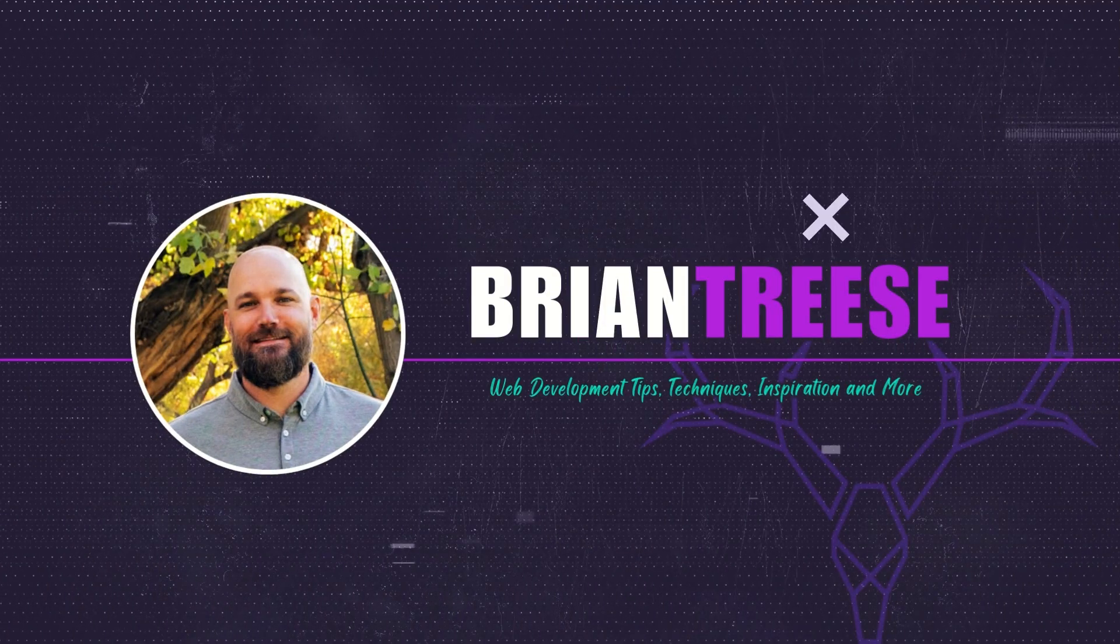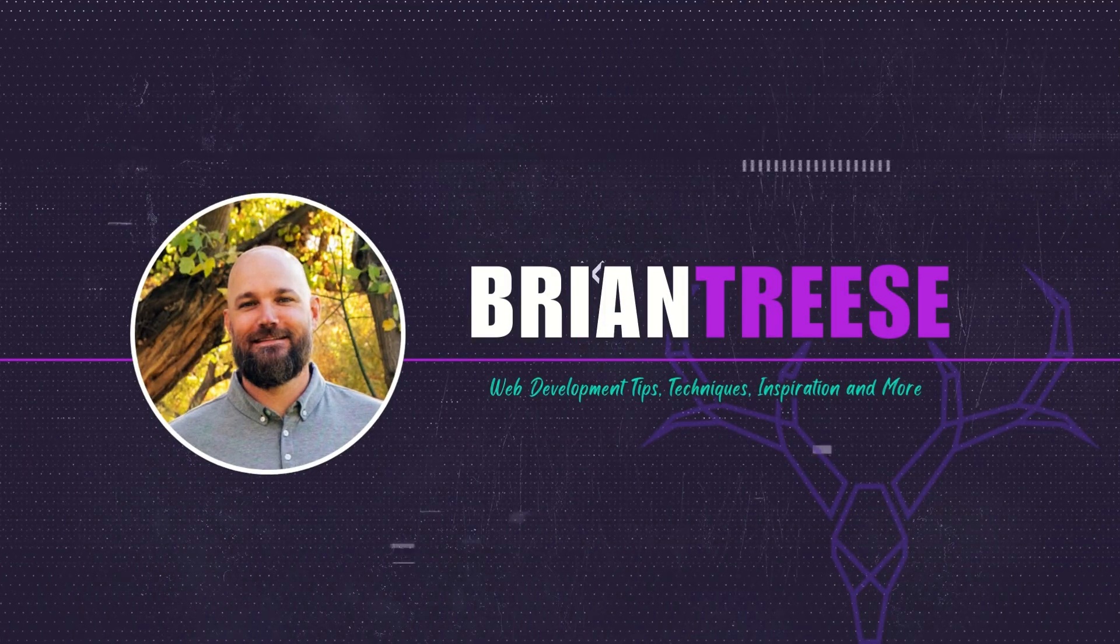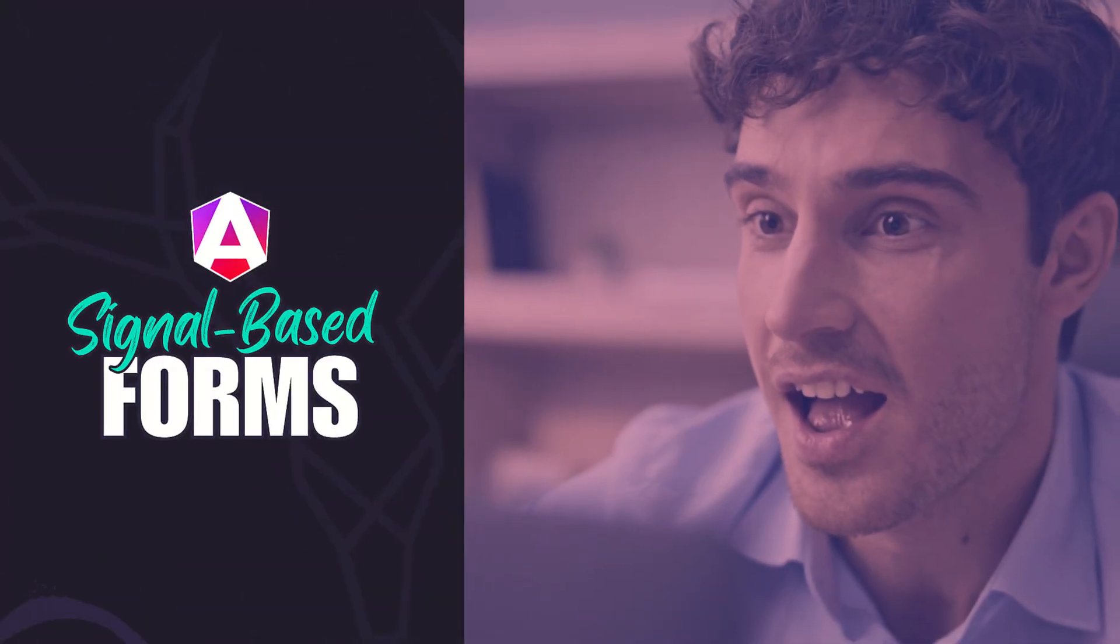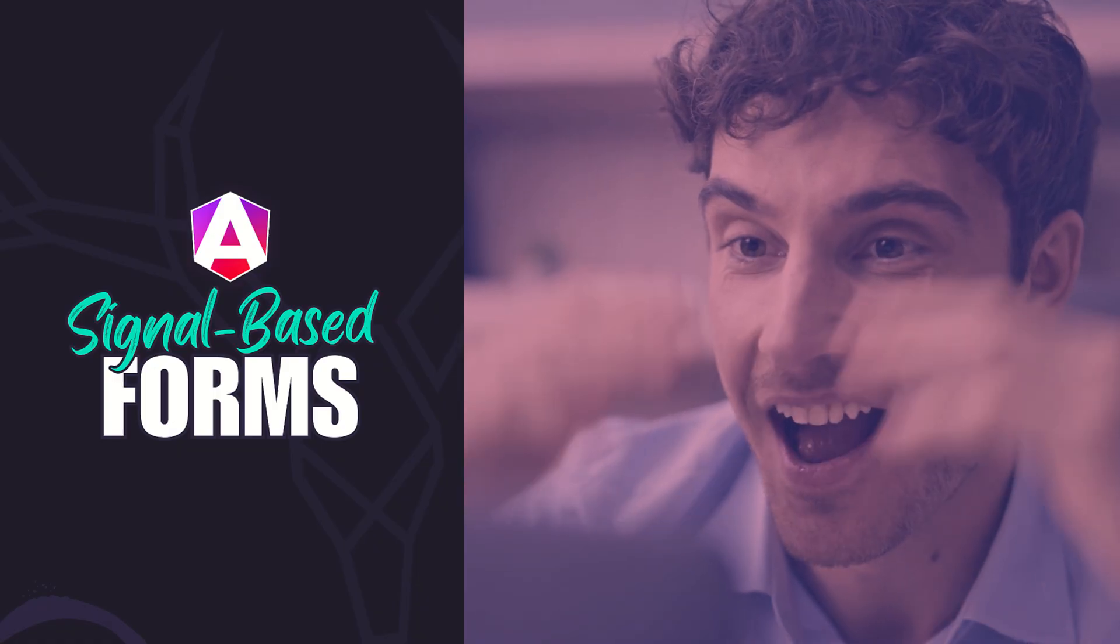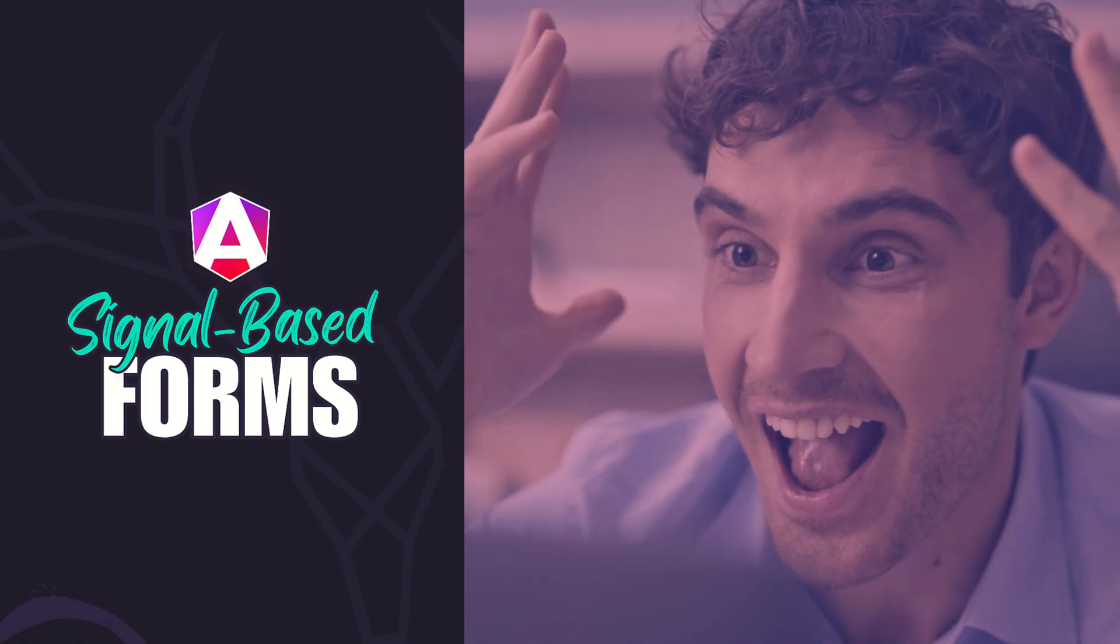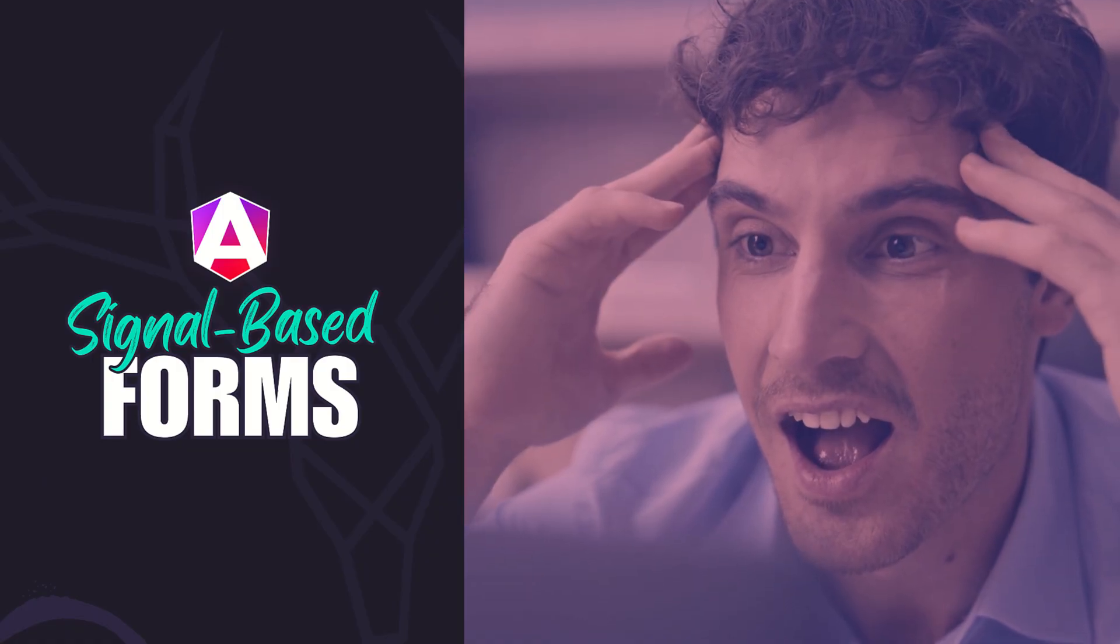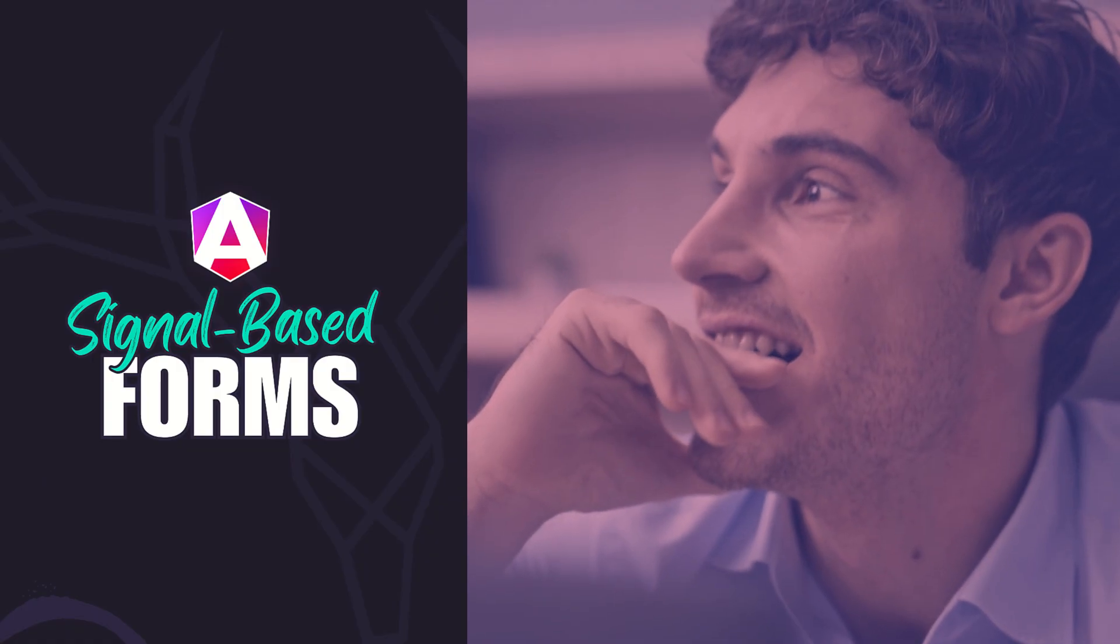Hey there Angular folks, it's Brian, back again this time with a feature fresh from the Angular Lab. Angular's experimental signal forms just landed, and we're going to migrate a real reactive form to this new model. Same UX, cleaner, truly reactive code. Let's check it out.